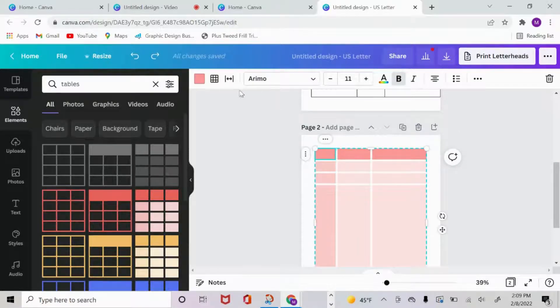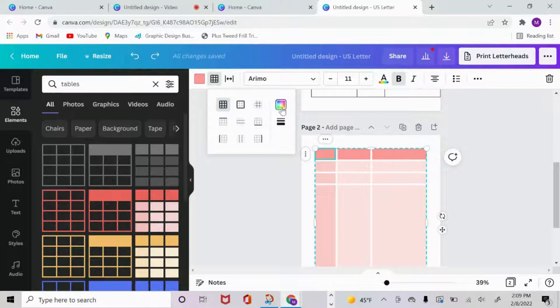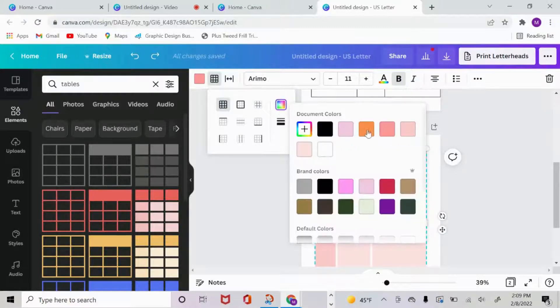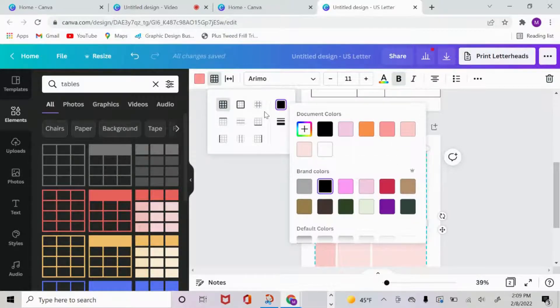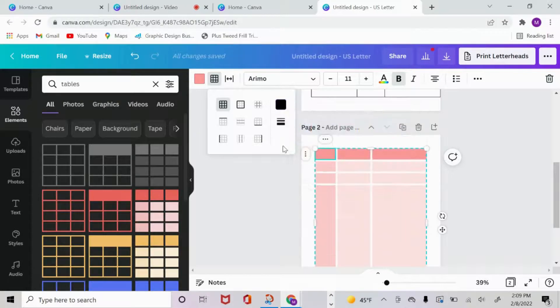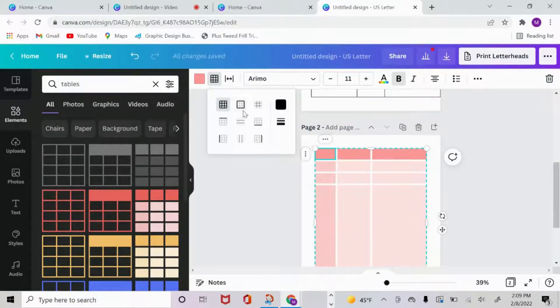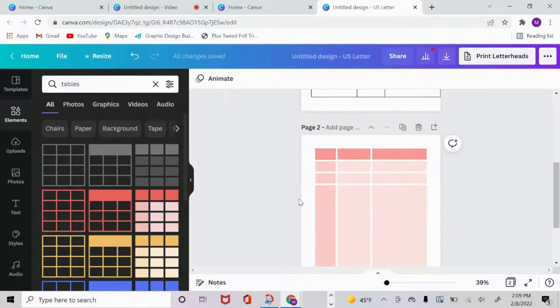I can also change the color of the borders. Right now, it seems like the borders are white. So let's go ahead and change this to black. And because I still have that box highlighted, it's only going to show up on this one box.